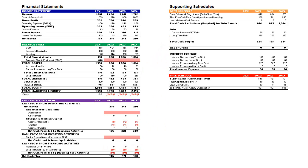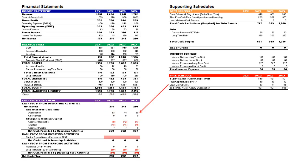The last step is to build out the property, plant, and equipment schedule. And with these numbers projected, you can link to the balance sheet for property, plant, and equipment, depreciation on the cash flow statement, and capital expenditures also on the cash flow statement.